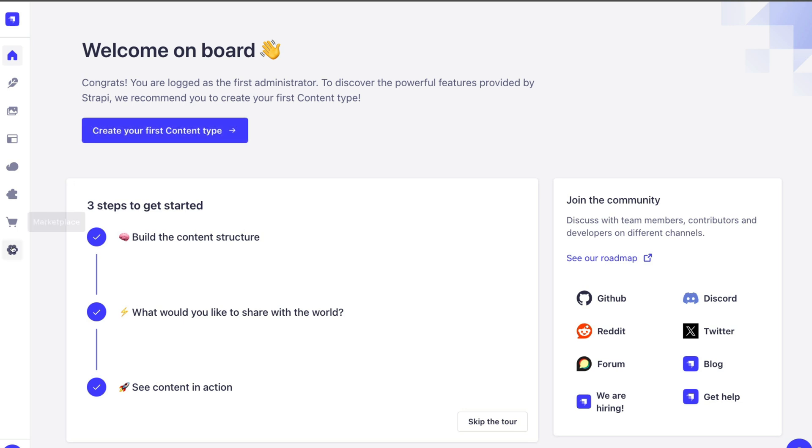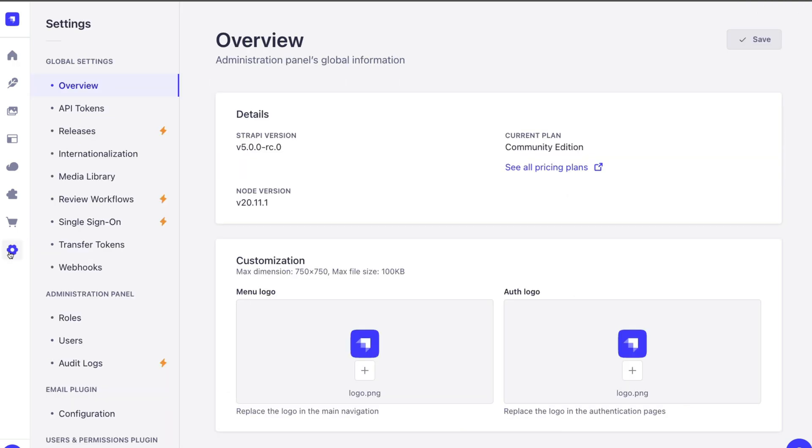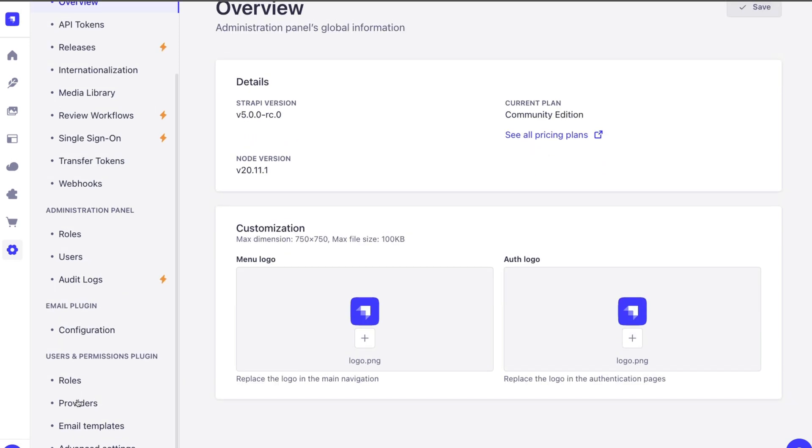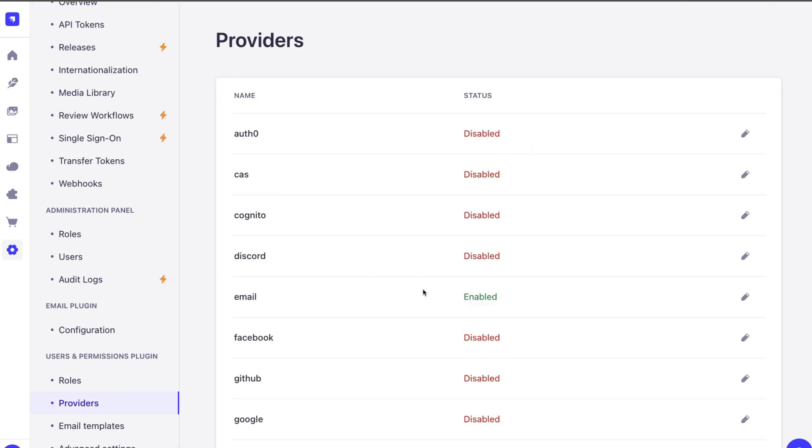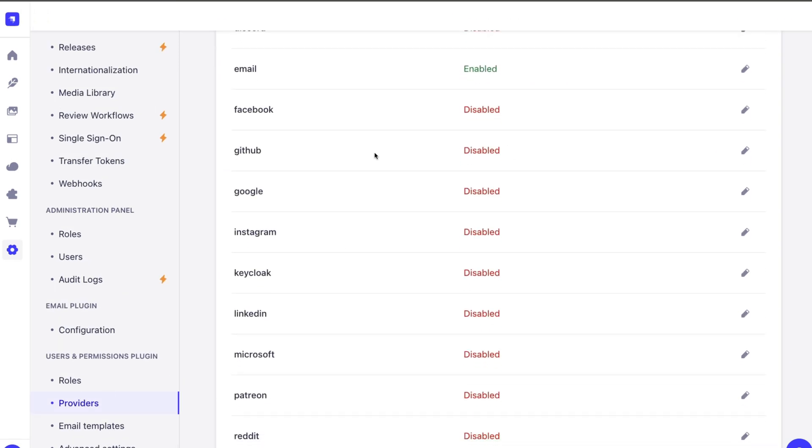Now here in Strapi I'm just going to go into settings and I'm going to show you that if we take a look under providers, we don't have our GitHub provider enabled yet, but we'll do that in a second.